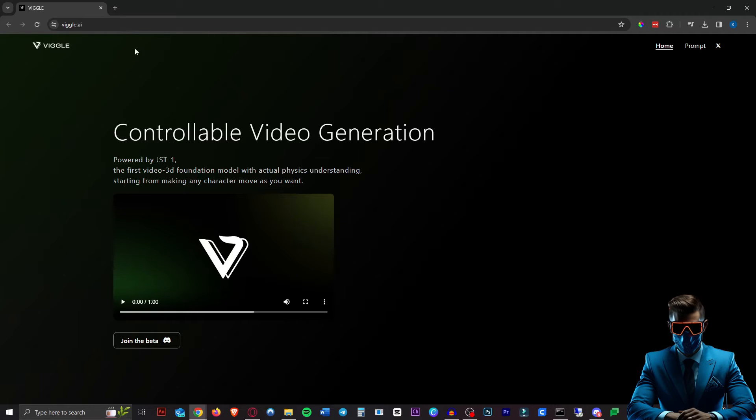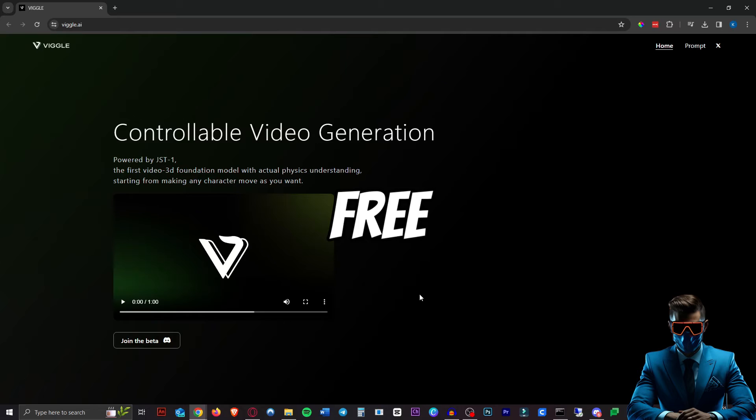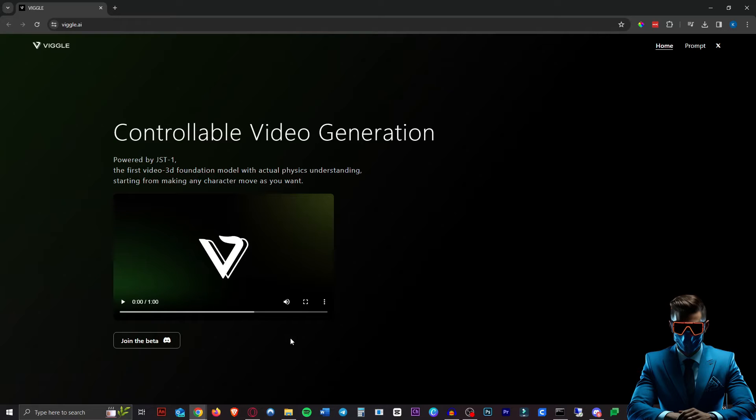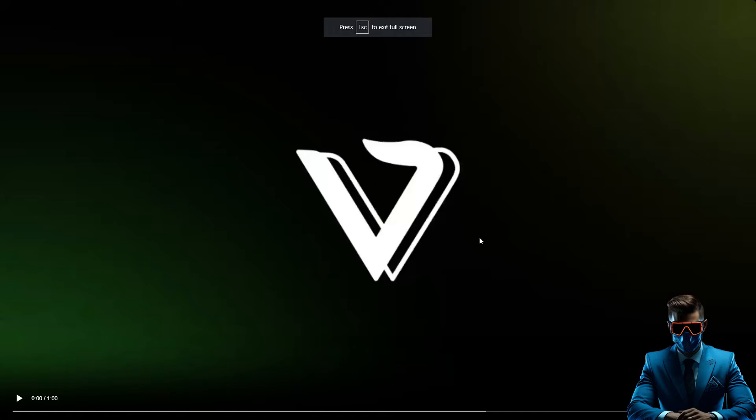So here's their website. It's completely free, by the way, because it's still in beta, so join while it's still free. Here's a little intro video on their website, let's take a look at that.